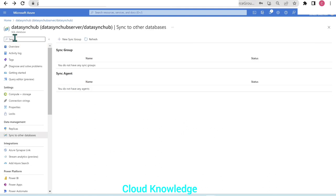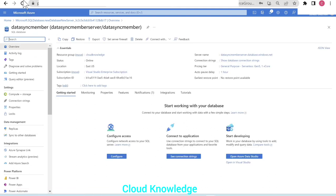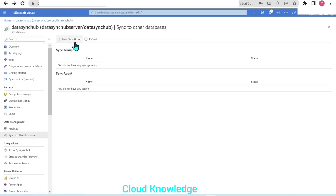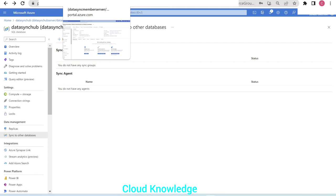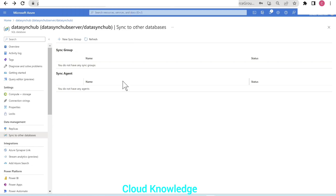We have now created the hub database and the member database. The member database was created separately because of the known bug — we cannot create a new database directly through sync group creation. Now we can create the sync group and perform SQL Data Sync. But first, we need some data in the hub database to verify that data sync is working, since the hub database is currently empty.